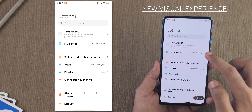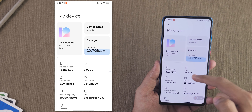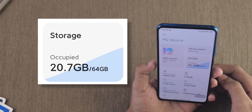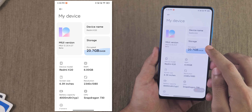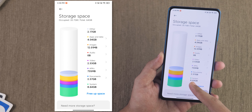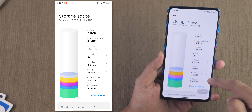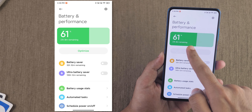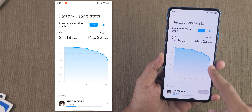There are a lot of visual changes. First is in storage — this is how the storage UI looks, with an animation as it loads. If you click on storage, it shows you details: 8.64 GB in green is used by the system, yellow is used by apps and data. The same thing applies to battery — go into battery and performance, 61% battery is remaining. Going into battery usage stats shows a nice animation as well.